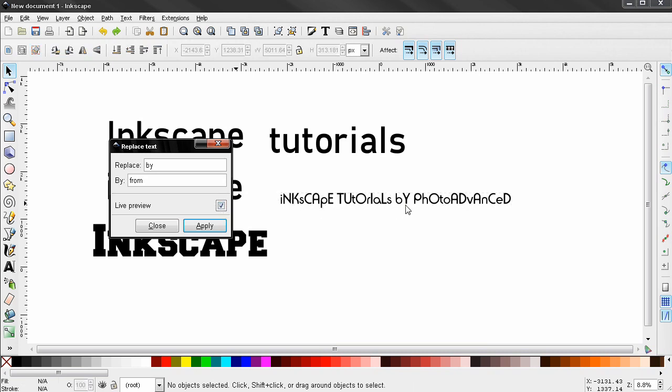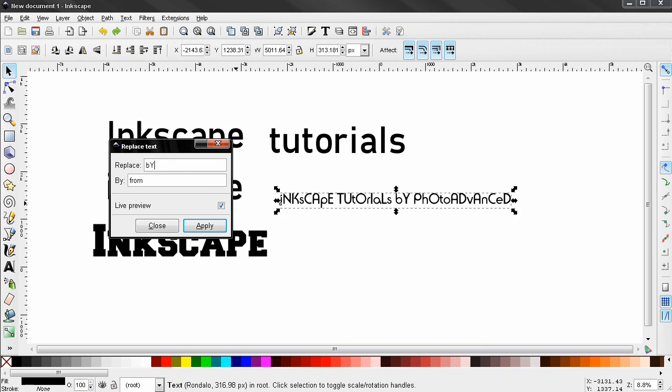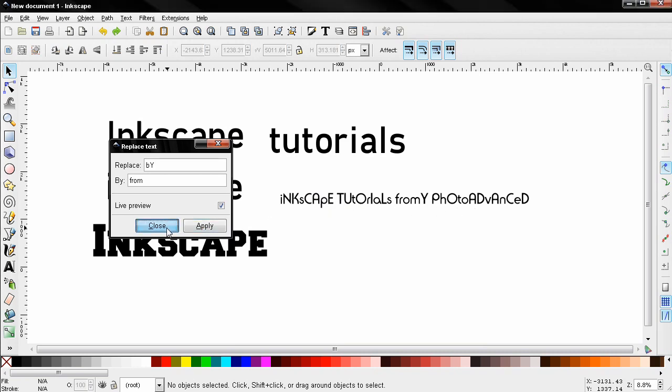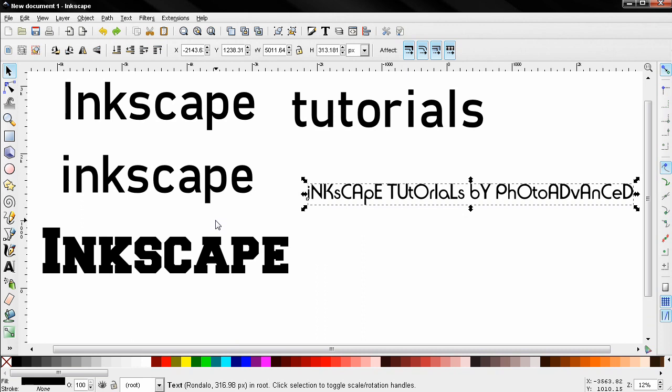I'm going to turn on the live preview—it's not changing because we have difference in the case here. So if I want to change it I have to enter this capital letter Y. If this extension is not working, this might be the reason why.